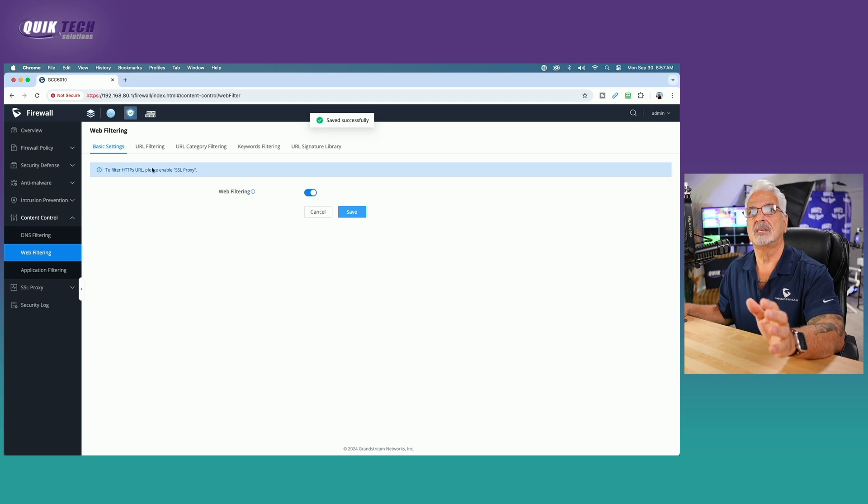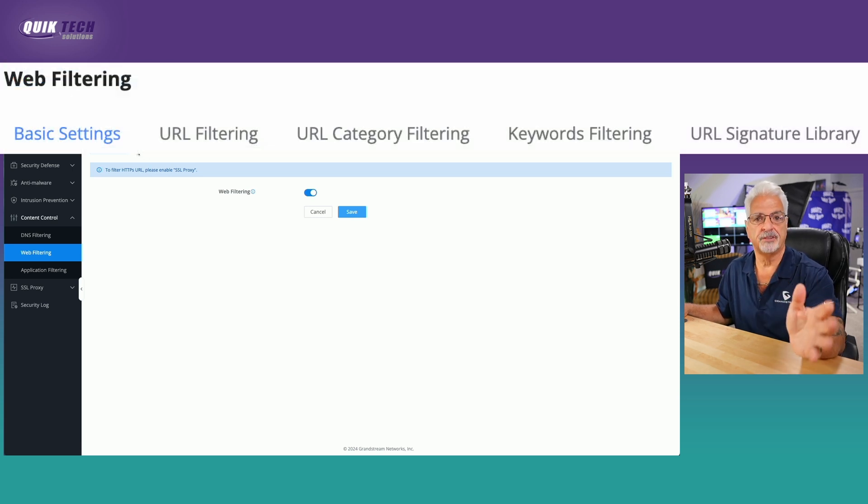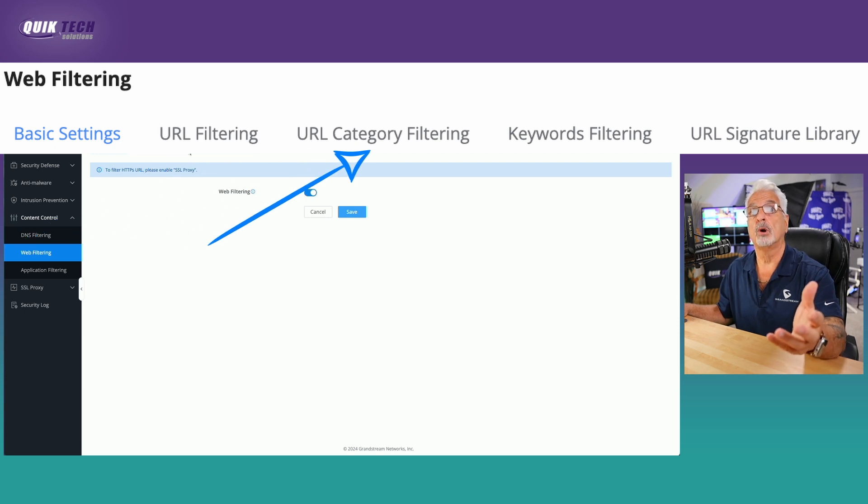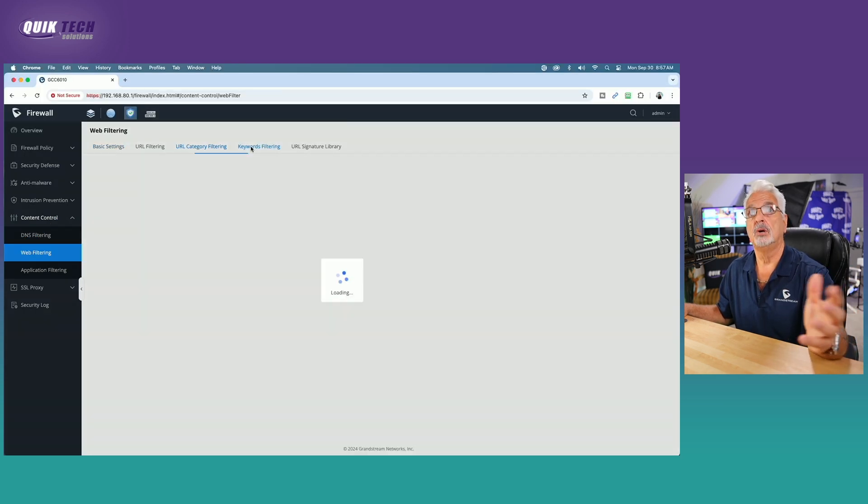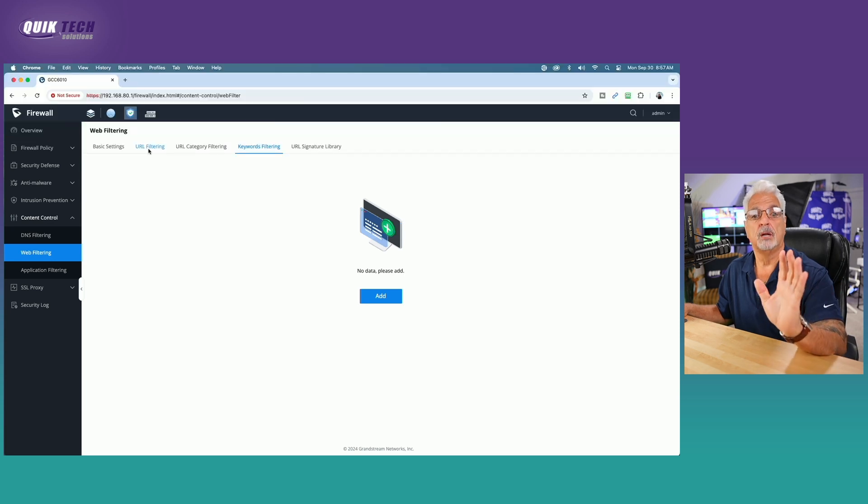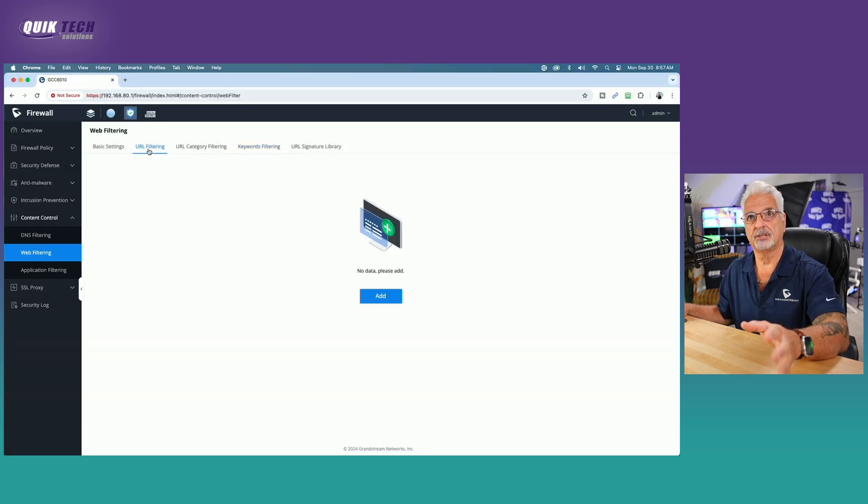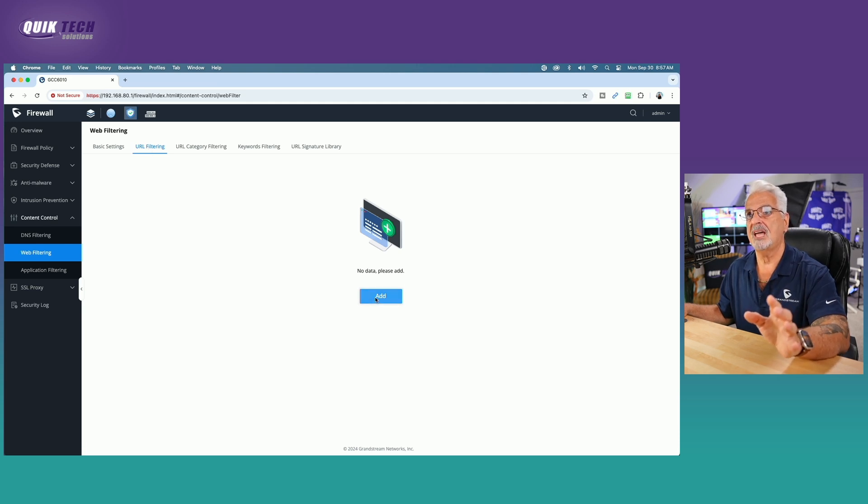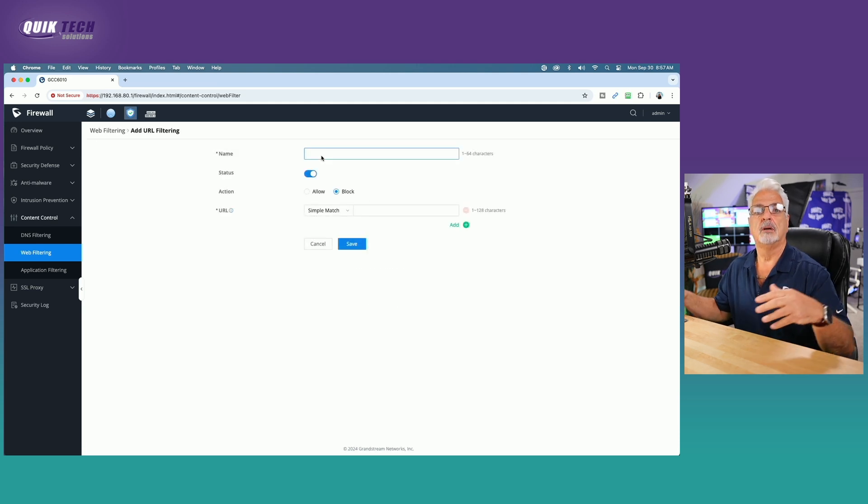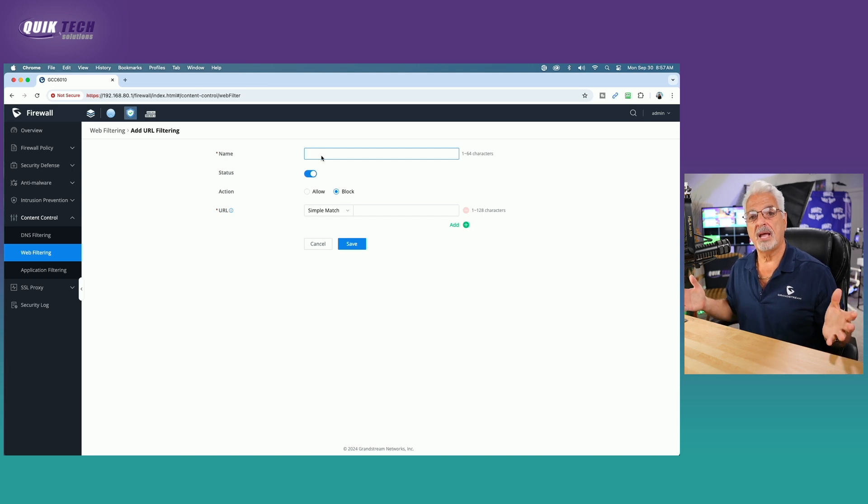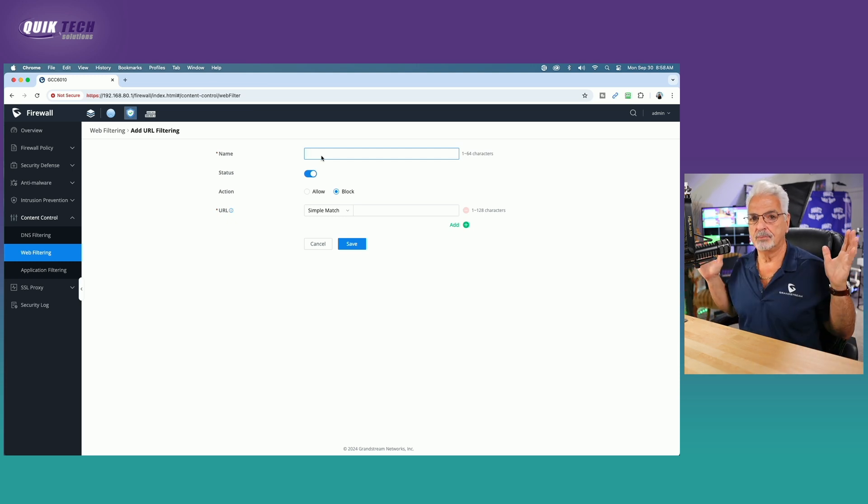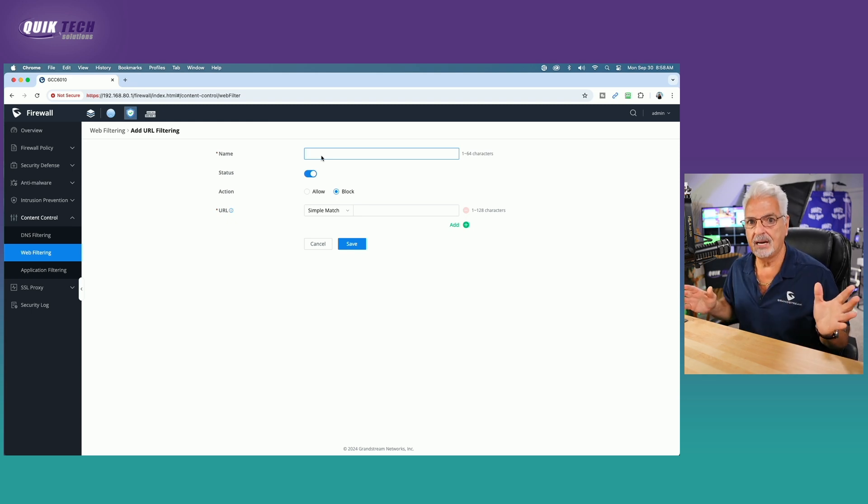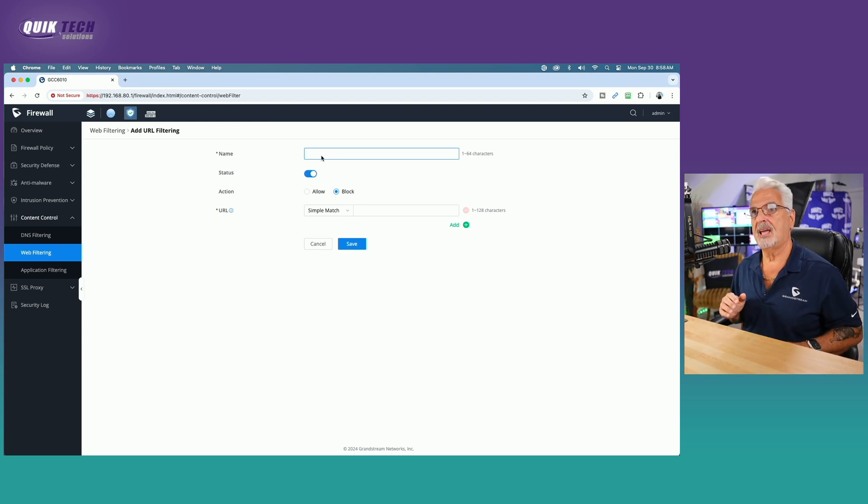Looking across the top, you have different categories for filtering. You can filter by specific URLs or by URL category as you see here or by keywords. So let's get started with the basic specific URL filtering. Let's click on that tab and click on the add button. For argument's sake, I'm just going to go ahead and filter out my own website. My website needs a major overhaul, I know. But anyway, let's give it a name.